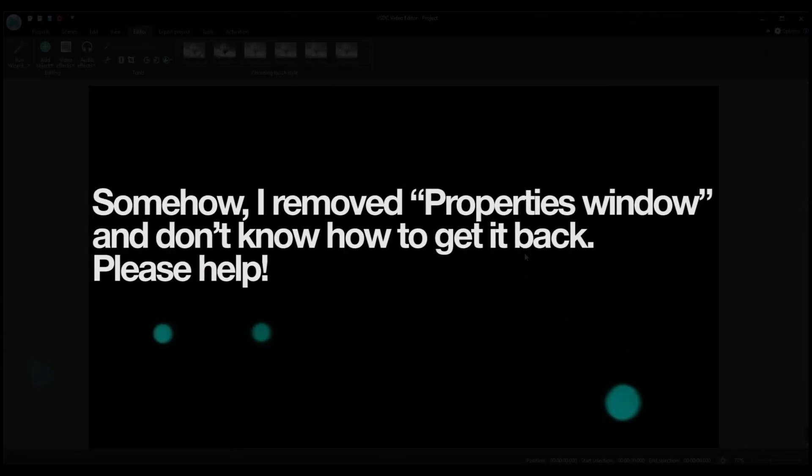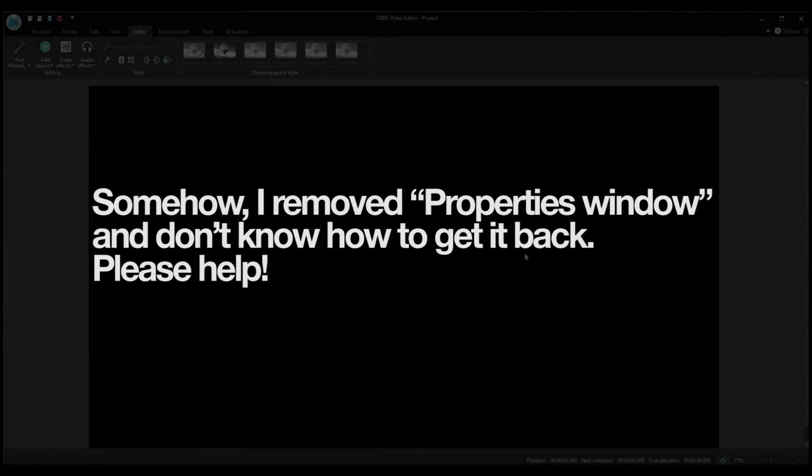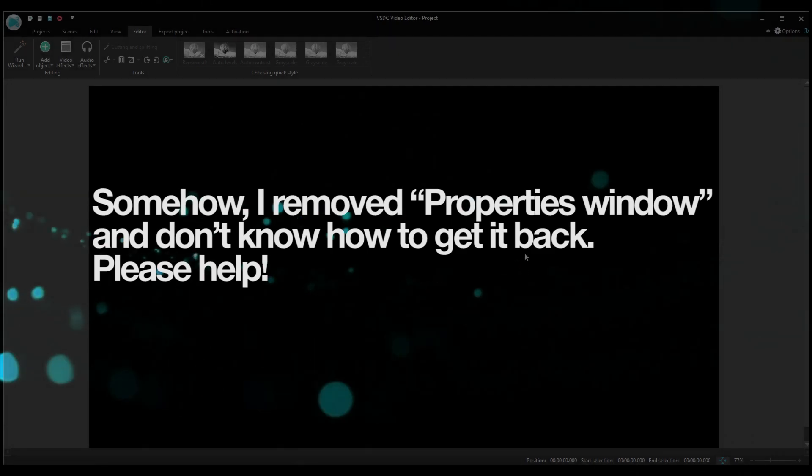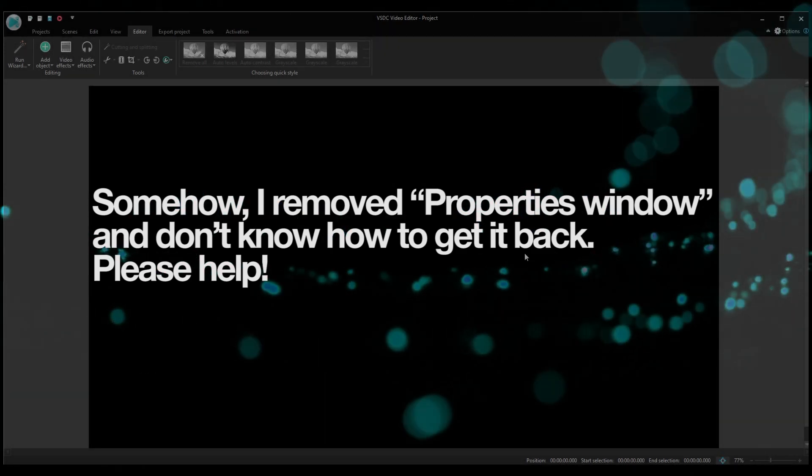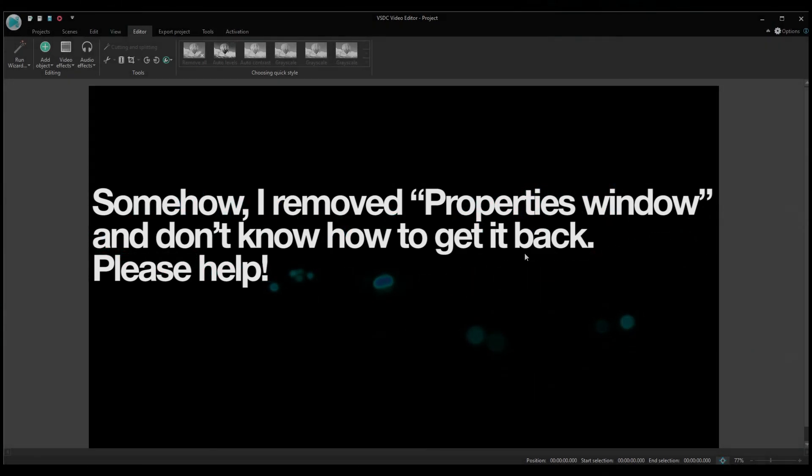Question 1. Somehow I removed the properties window and don't know how to get it back. Please help!